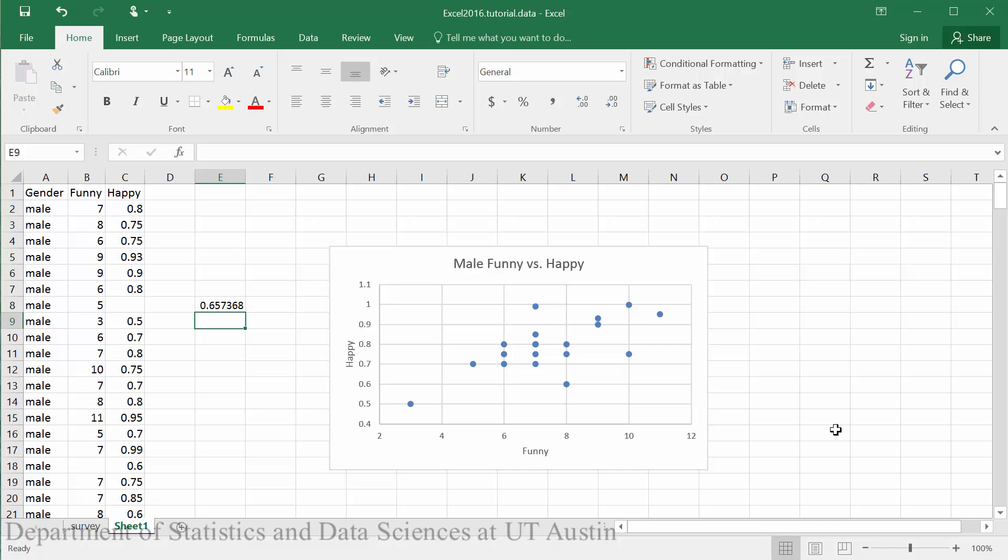You should have already completed the steps in the scatter plot video and begin with a scatter plot already made.